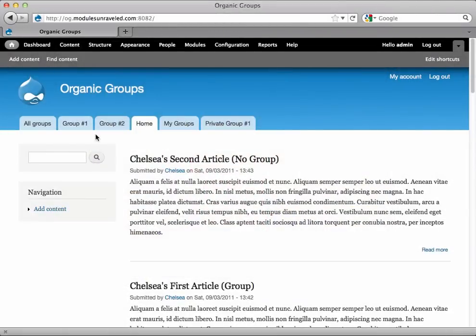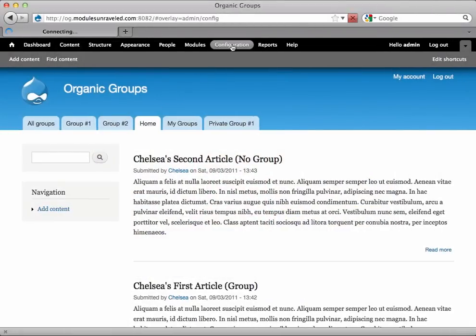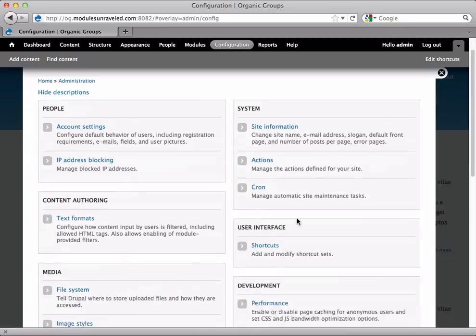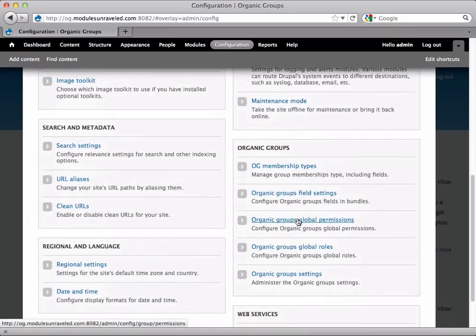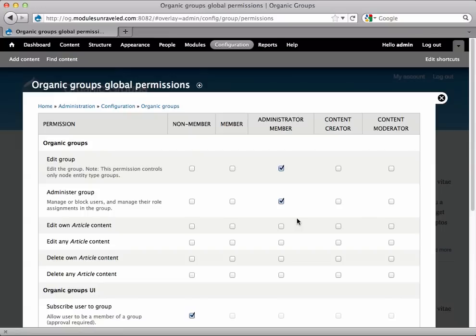First, let's take a look at the organic group's global permissions. We'll go to Configuration, Organic Groups Global Permissions.